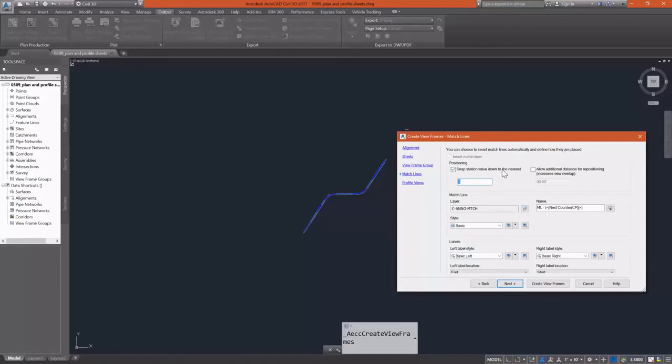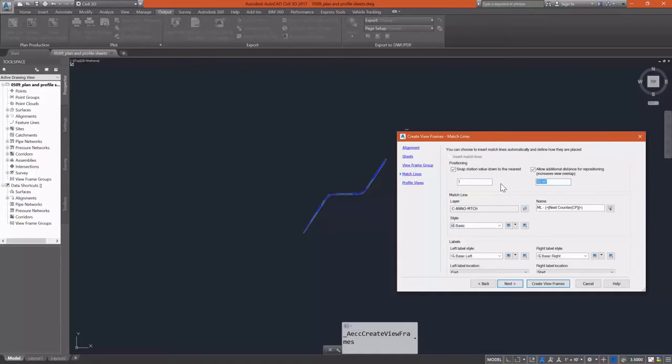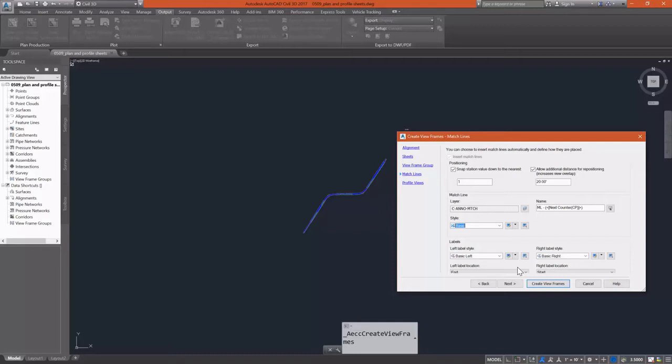On the match line sheet, we select how we want our match lines inserted and positioned. I'm snapping my stations down to the nearest one foot and I'm allowing a little bit of distance for overlap. I'm allowing 20 feet there for overlap in case I need to move it some to get out of the way of something.